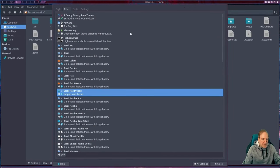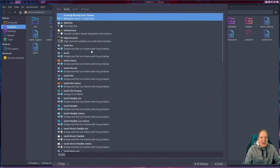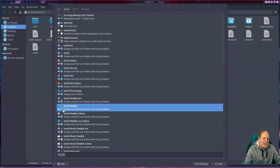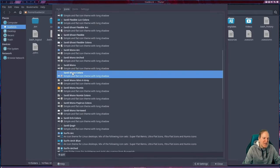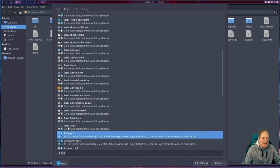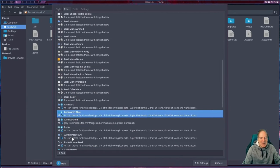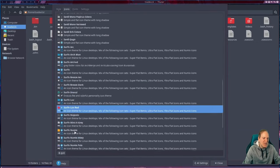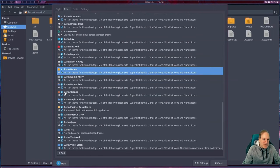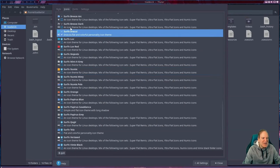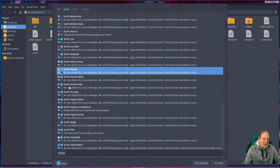Scrolling through the icon options: there's Candy Beauty Line, Sardi Flexible with a nice shade of blue, lots of choices. The theming is really set up nicely with a whole variety of options — choices always score points with me. Surfing Love Red is a nice red, Surfing Orange looks cool, and Surfing New Mix is probably my favorite here. There's even a Dracula theme and standard Breeze Dark. I'll go with Surfing New Mix.